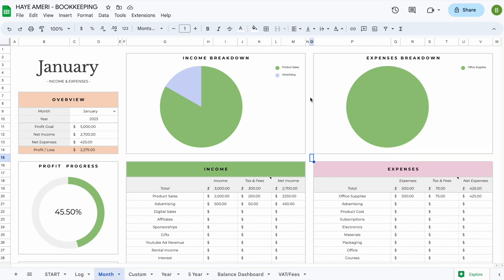That is basically everything you need to know about the spreadsheet. If you have any other questions, I'll leave some contact information in the description box below. Thank you so much for watching and have a great day.